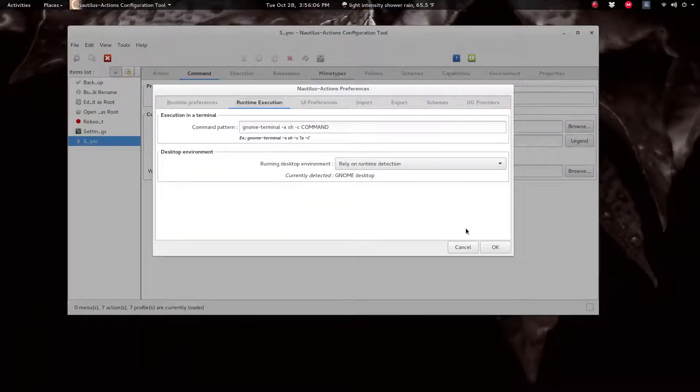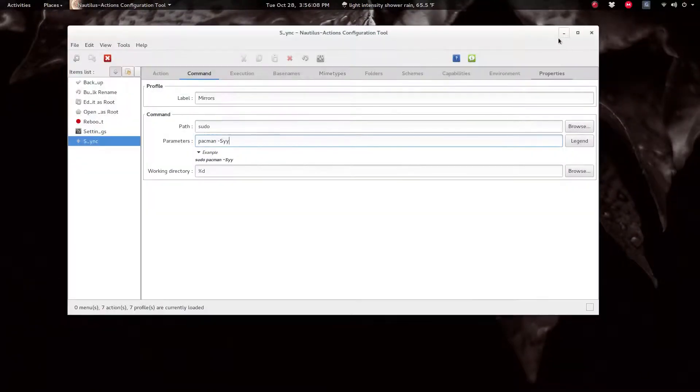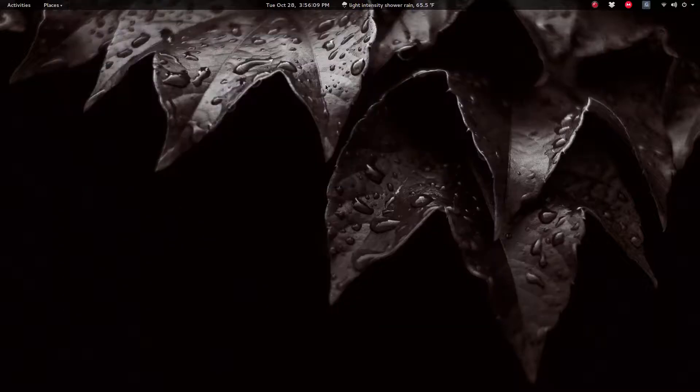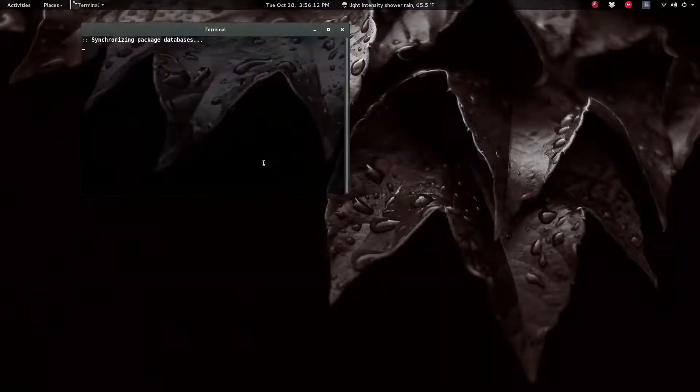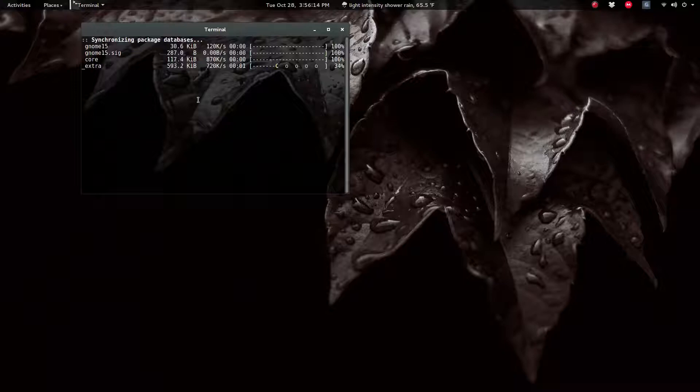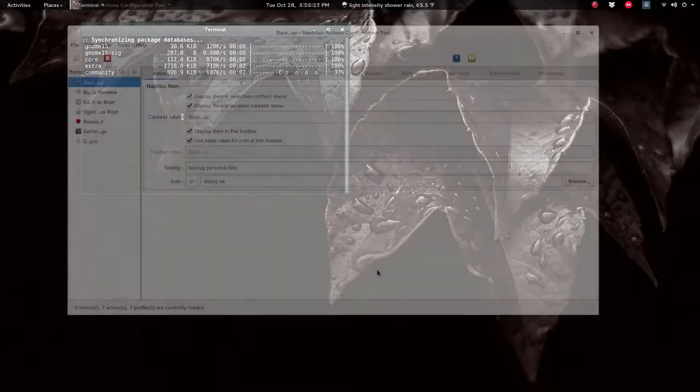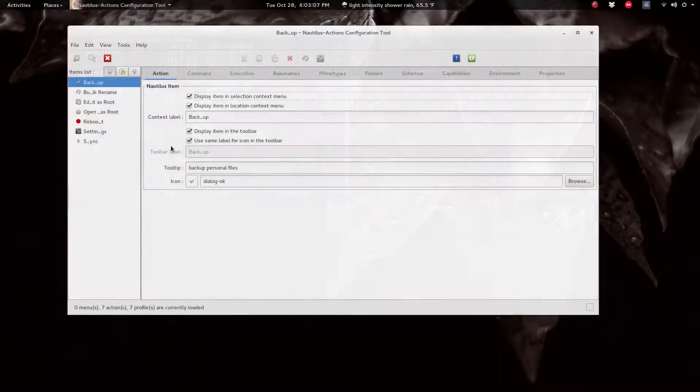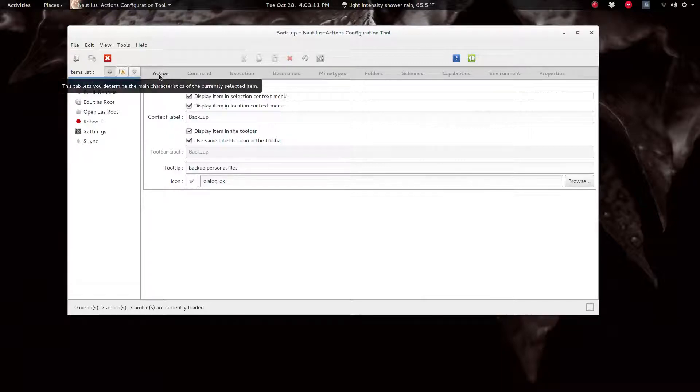And then the word COMMAND, all in capital letters, and it will work. So minimize this and right-click and select sync. It'll open the terminal and it'll sync the mirror list in Arch Linux or pacman.